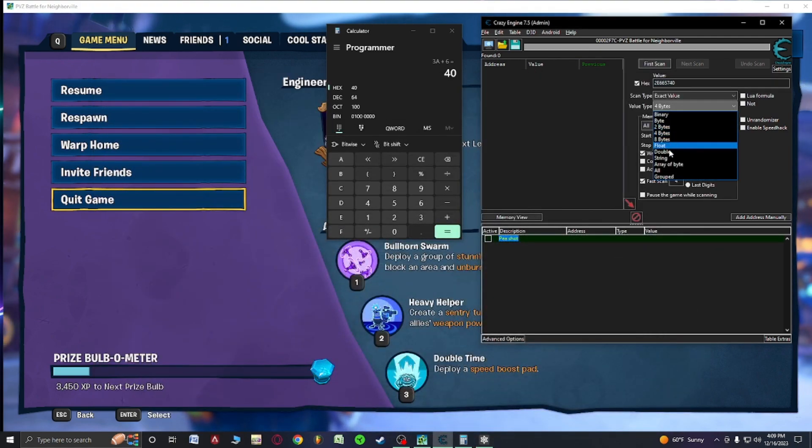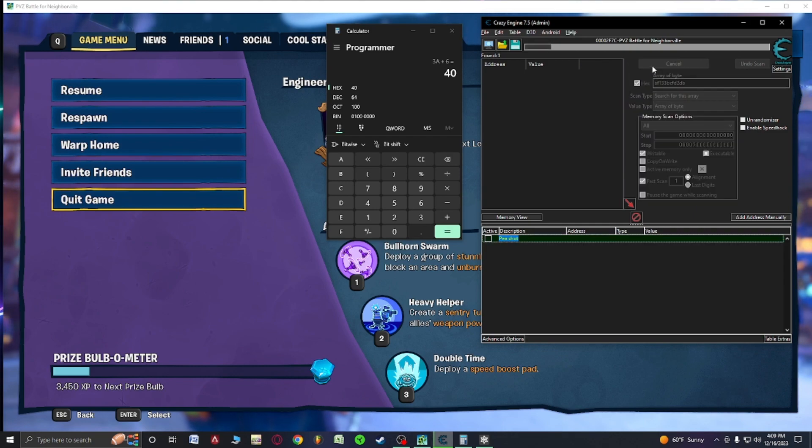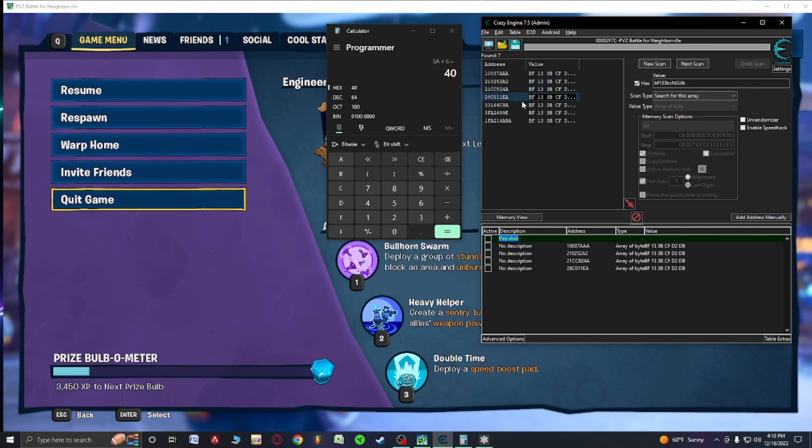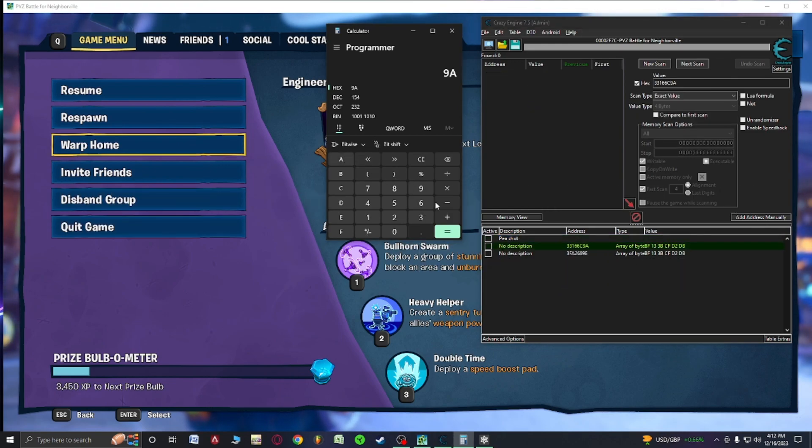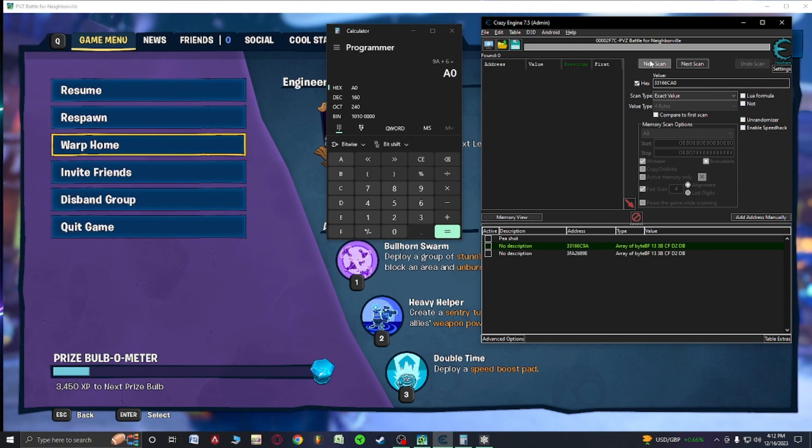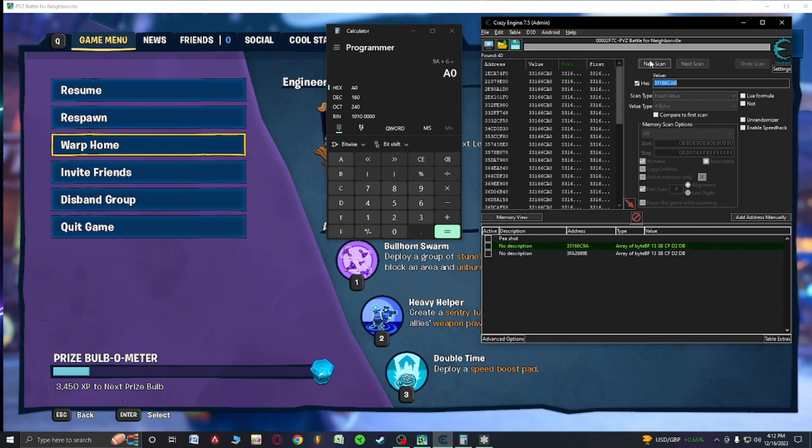Minimize. New scan. Array of byte. I'm going to repeat this process. First scan. It's going to find us that data that we need. And then we're going to paste all these ones back down. 9a plus 6 equals a0. A0. Please work. Yes.